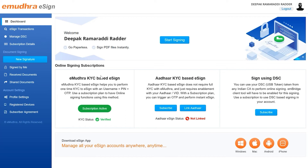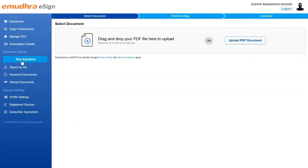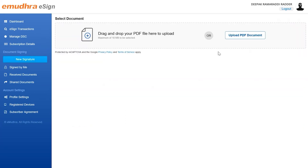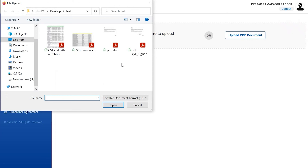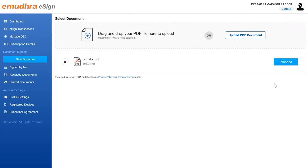To sign a document, click on the new signature button on the left navigation bar. Next, select the document to be signed using either drag and drop or the upload PDF document option. Once the document is uploaded, click on the proceed button on the side of the uploaded document.